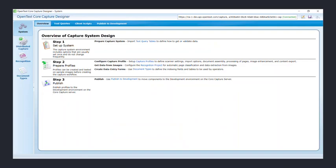In the Core Capture Designer we will create three things: a document type, a recognition project, and a capture profile. We will use a medical lab report as our sample document.